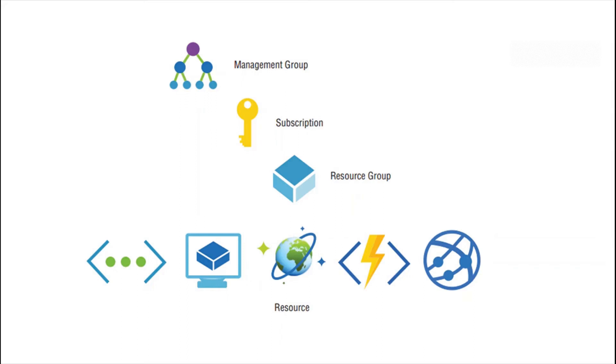Hello friends, my name is Praveen Nayak. Today I am going to talk about management groups, subscription, and resource groups.